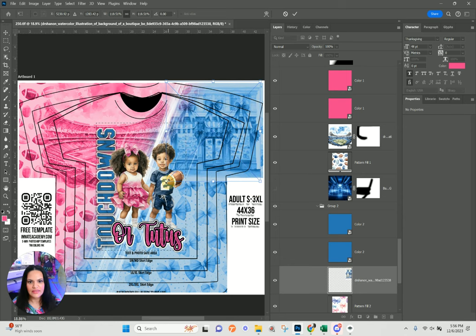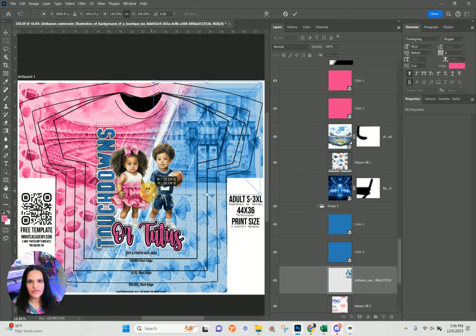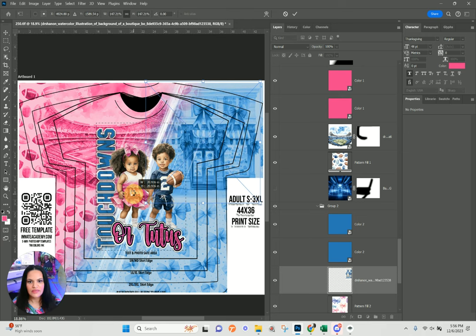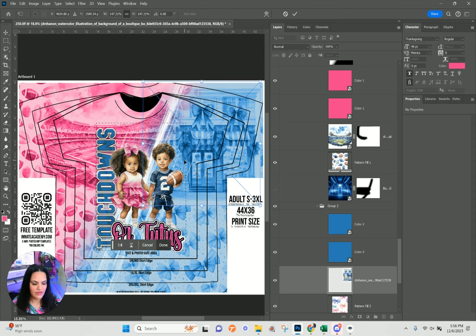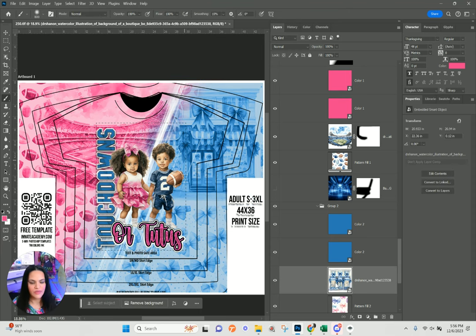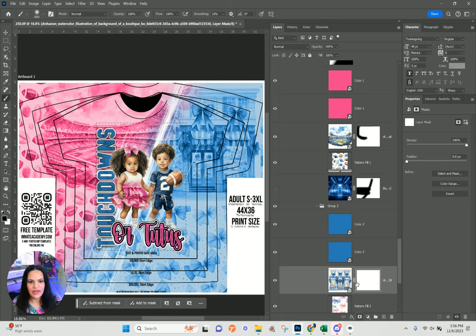I'm using them as accents in the background rather than trying to create the entire background of the shirt, because I know we've been doing that a lot. I just want to give you options. Here I'm going to add a layer mask and fade off the edges of the graphic.